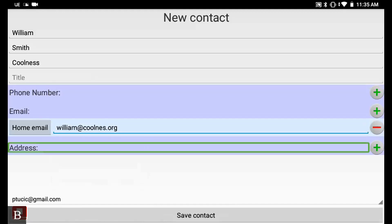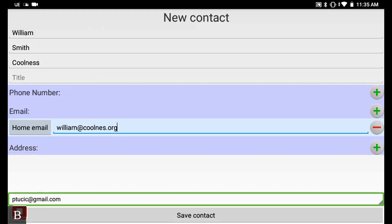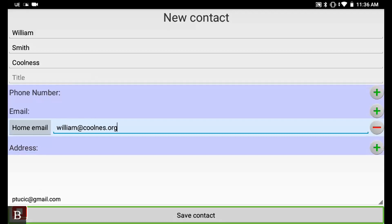When you've filled in the contact details, scroll down to see the Address field and further down, the Source Account option. This is a dropdown that determines which account the contact syncs with - your Google account, Exchange, or others. Any device with access to the selected account will see that contact. Press the next thumb key to reach Save, then press Enter on Save.